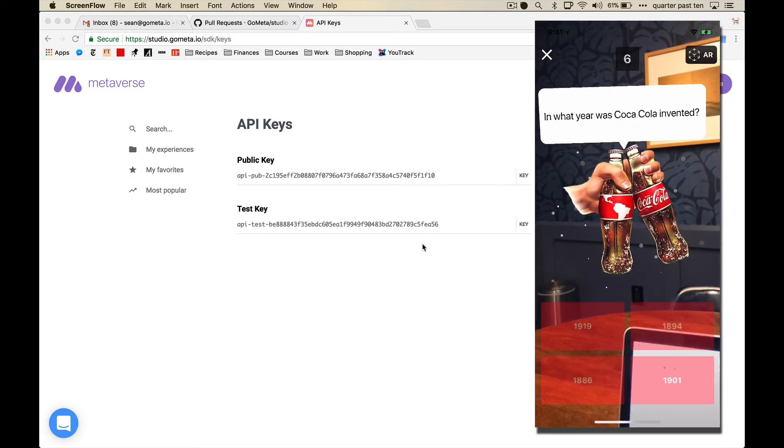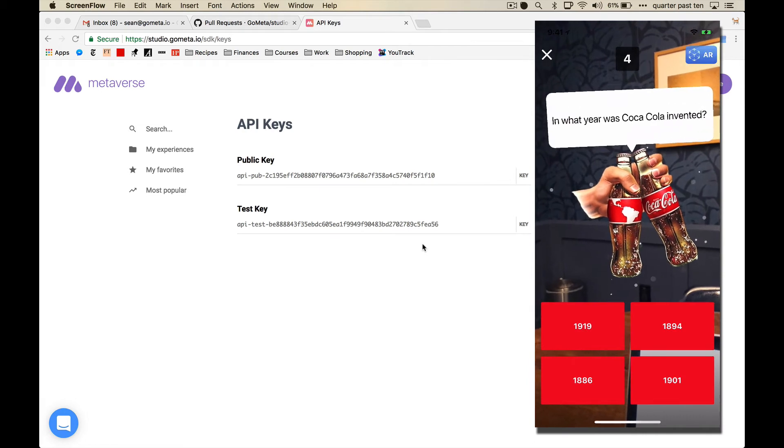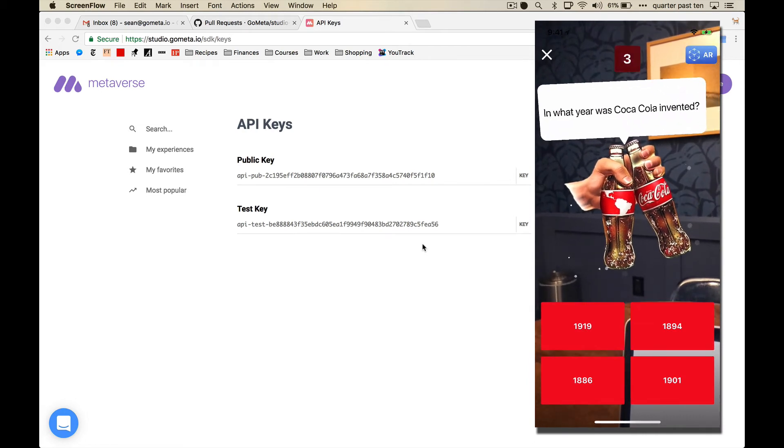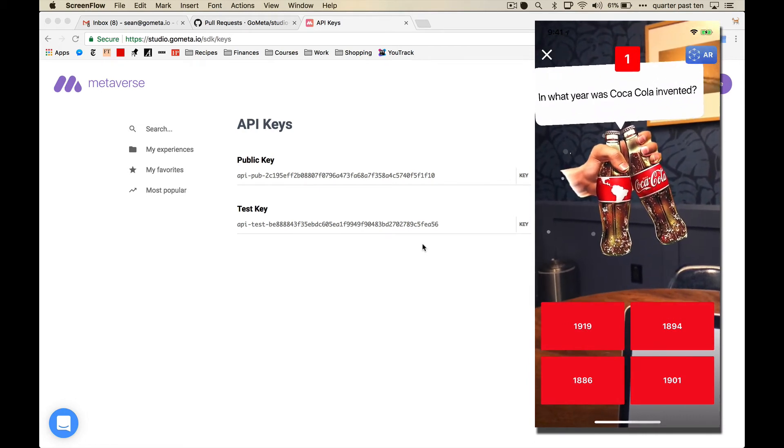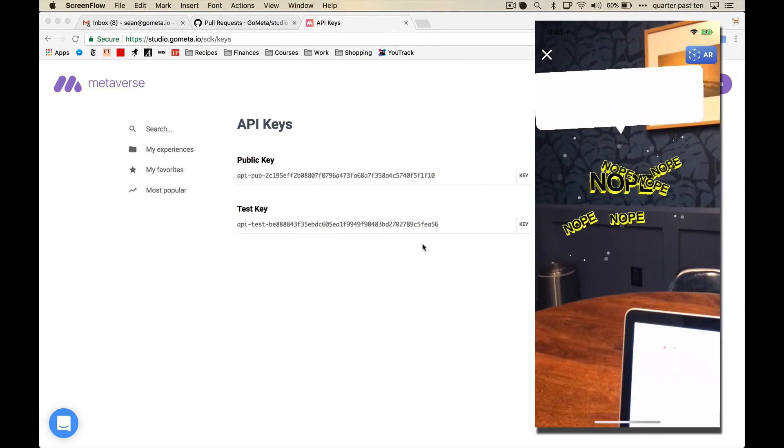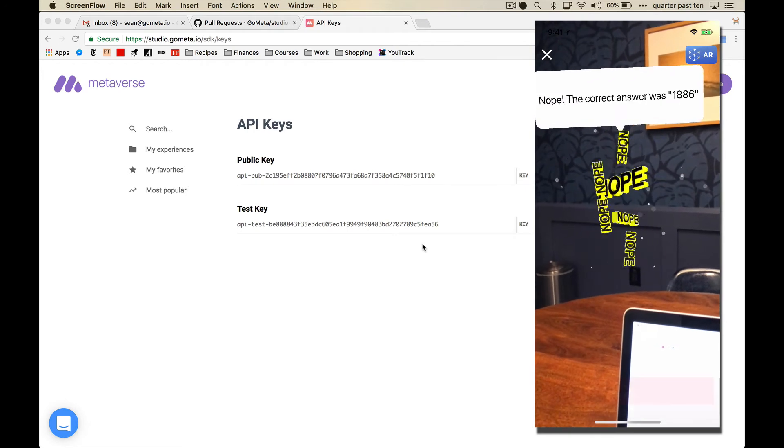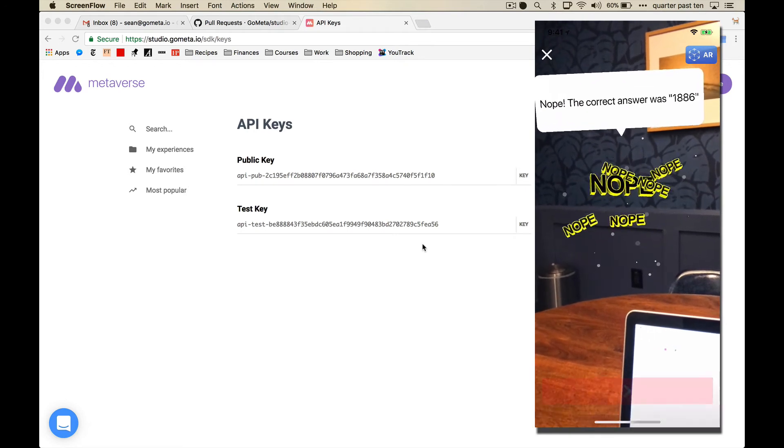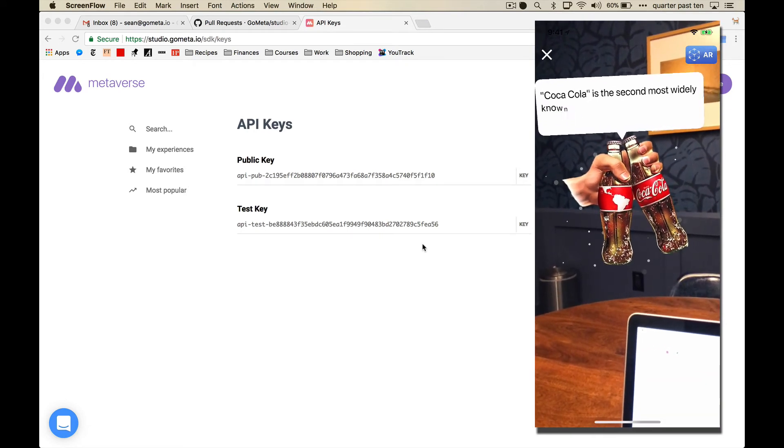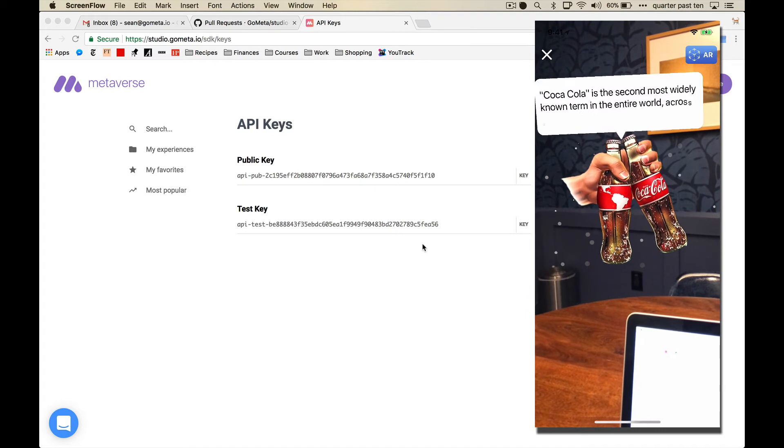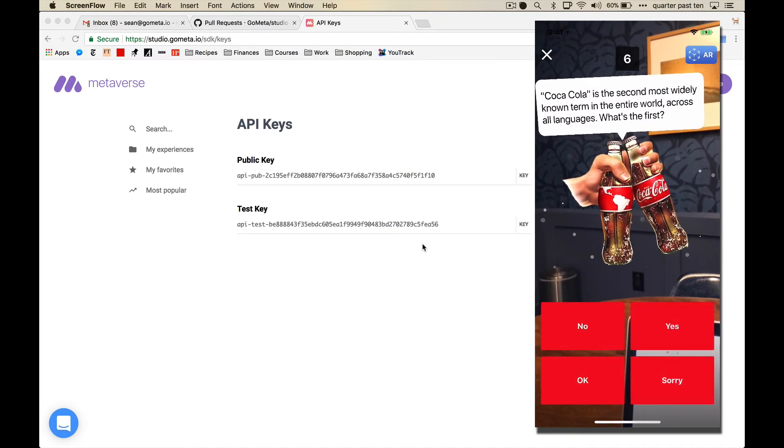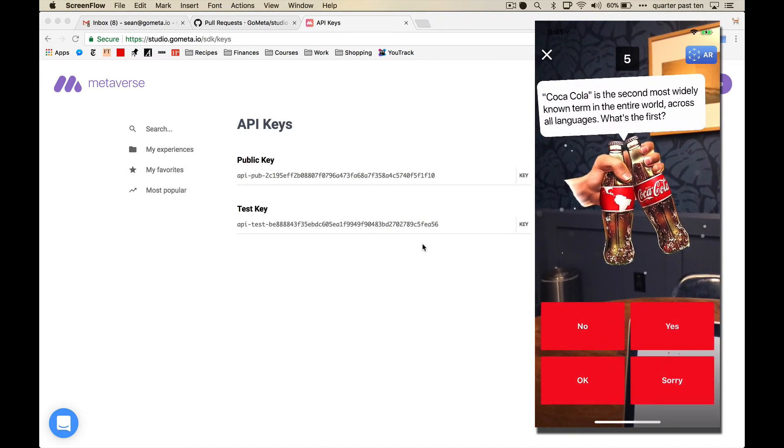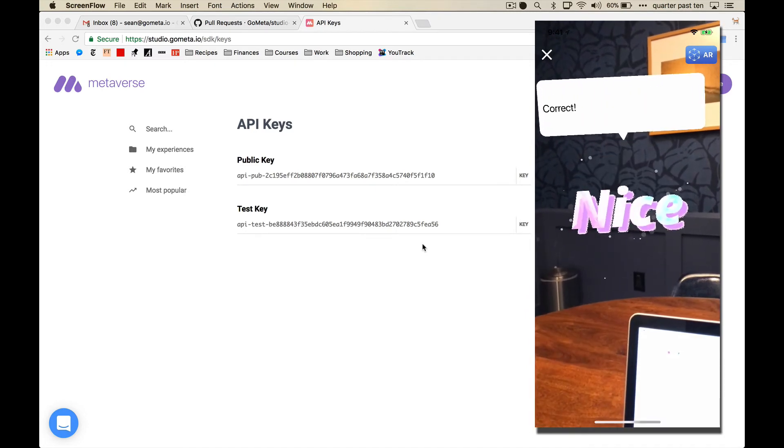And I get this Coca-Cola timed trivia game. What year was Coca-Cola invented? Nope. And this goes on. And then I have to do the whole thing. Let's do it really quick.